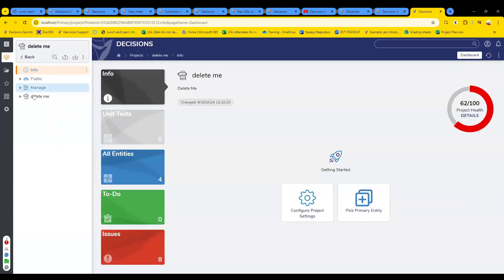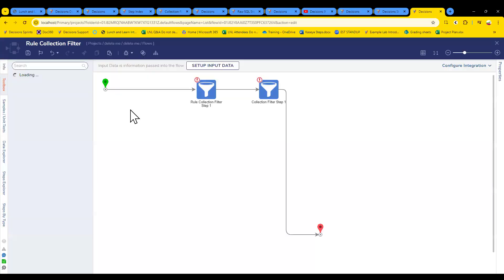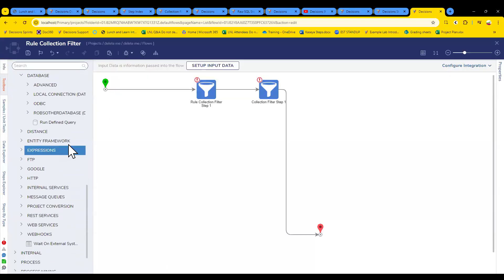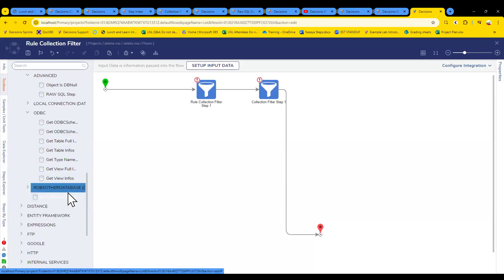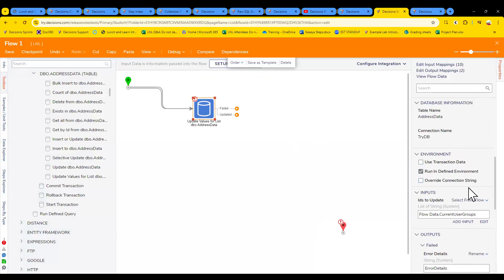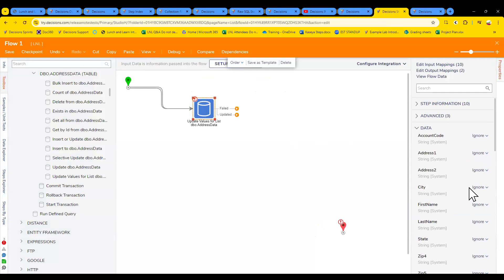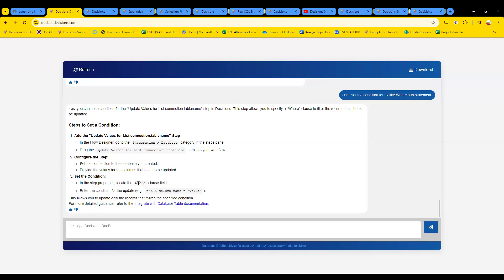It's not going to be an outcome because we're trying to change input information. Looking at Update Values for List: set the connection to the database you created, provide the columns that need to be updated, and in the step properties locate the WHERE clause field. But I'm not seeing it at all.